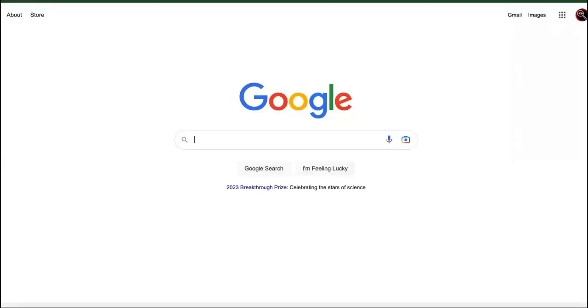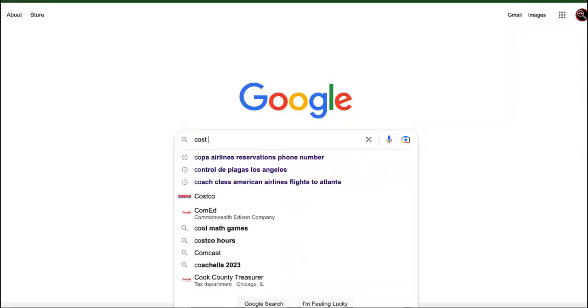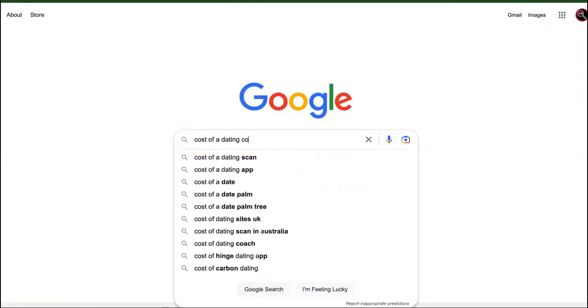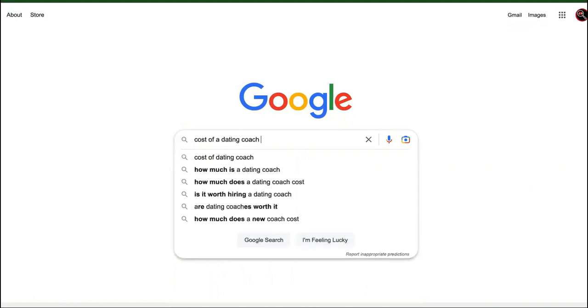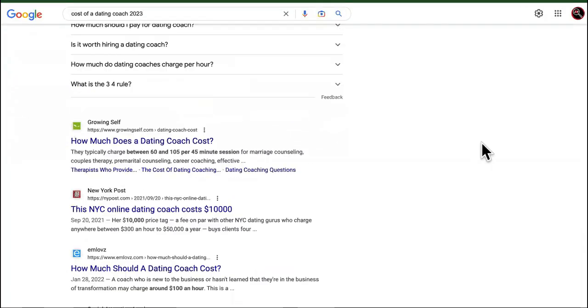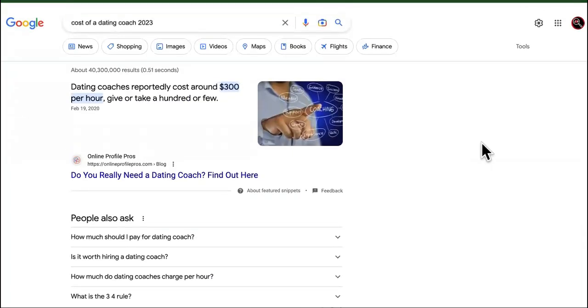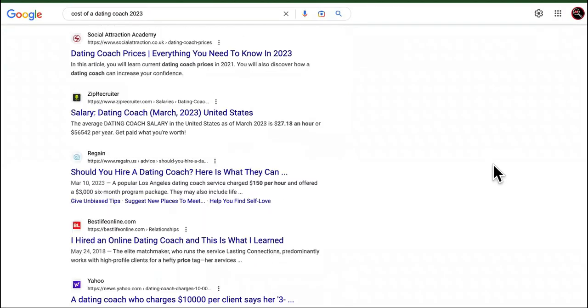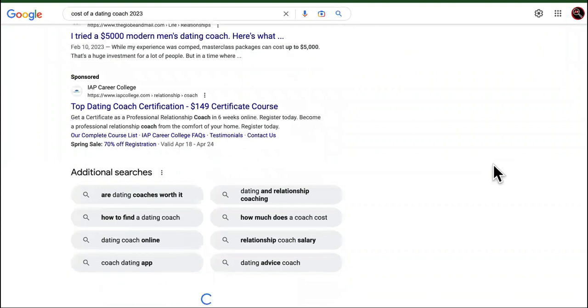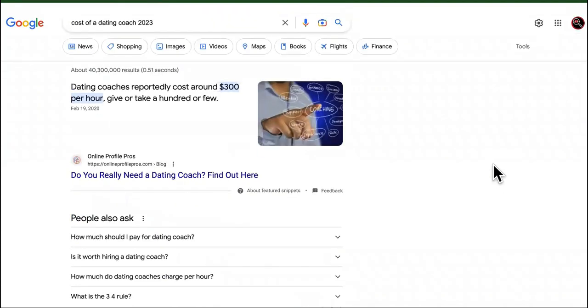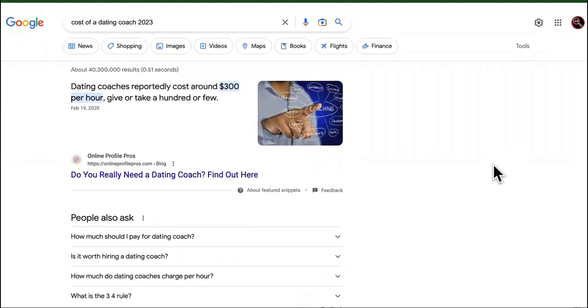Let's go to Google. All right. Watch this. How about cost of a dating coach 2023. Oh, snap. Around three hundred dollars per hour.